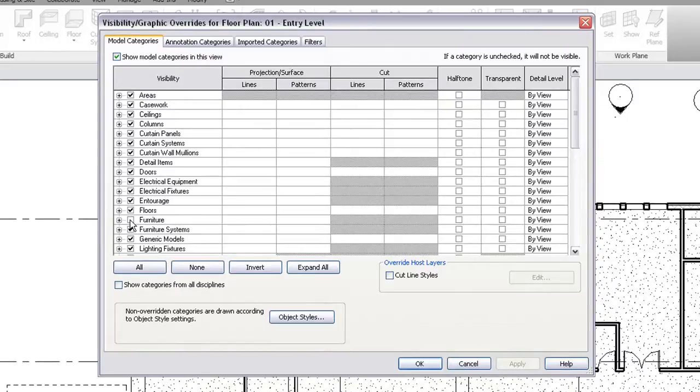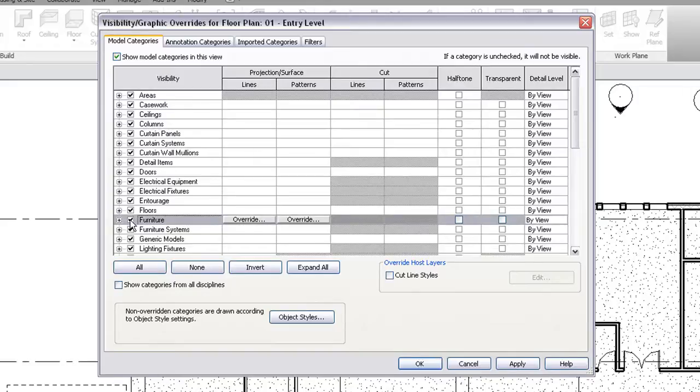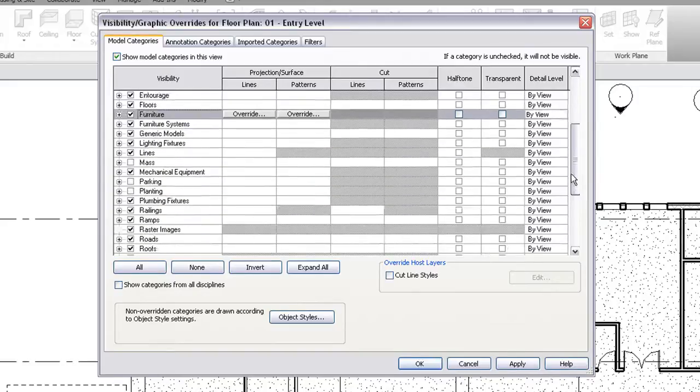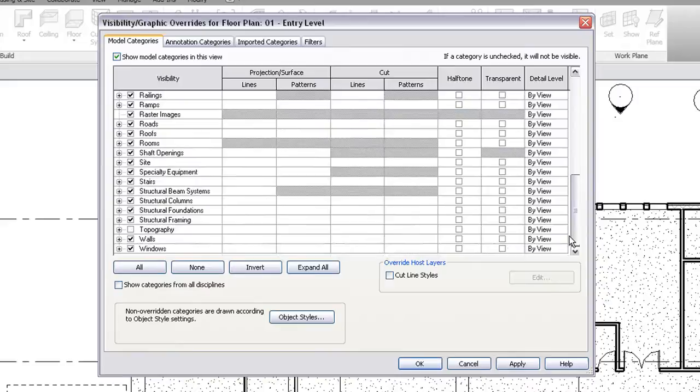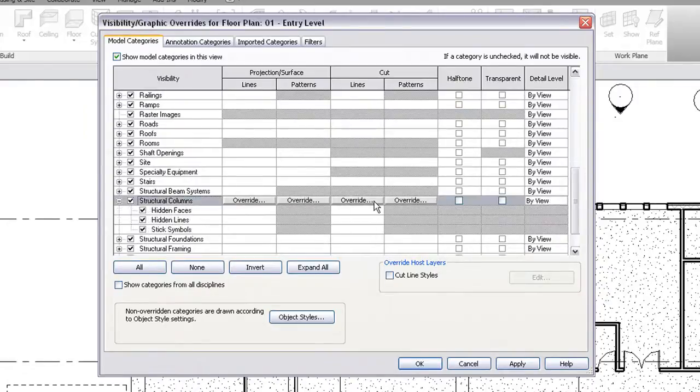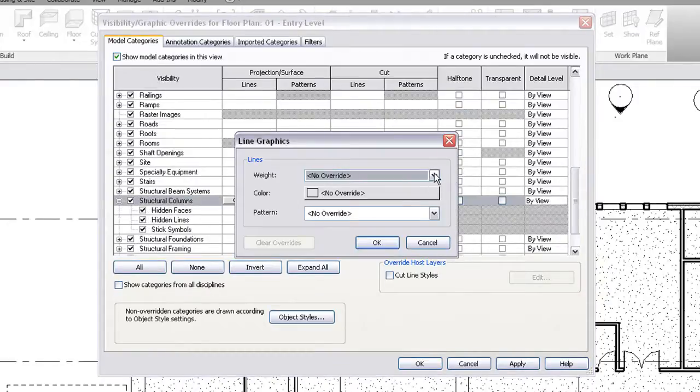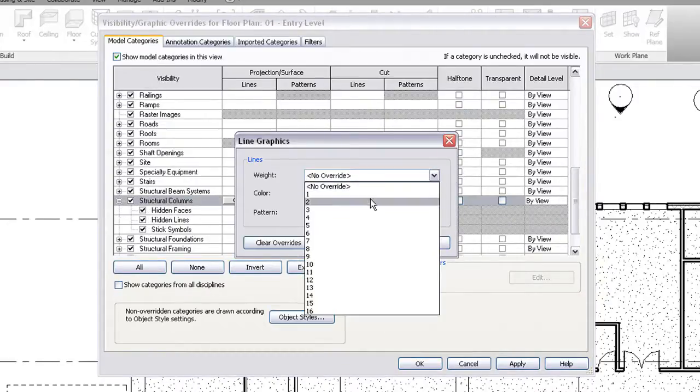In the visibility and graphics dialog, the check mark can be used to turn on or off the visibility of a category or subcategory. Overrides can also be applied to the cut and projected values for objects.